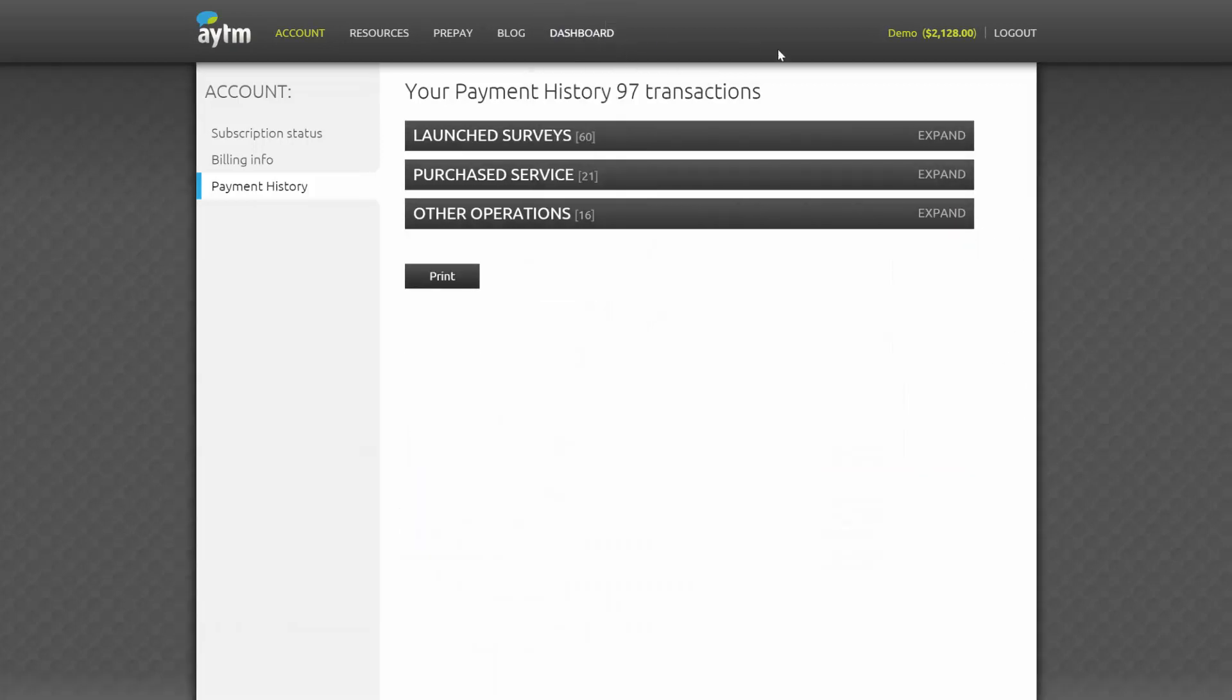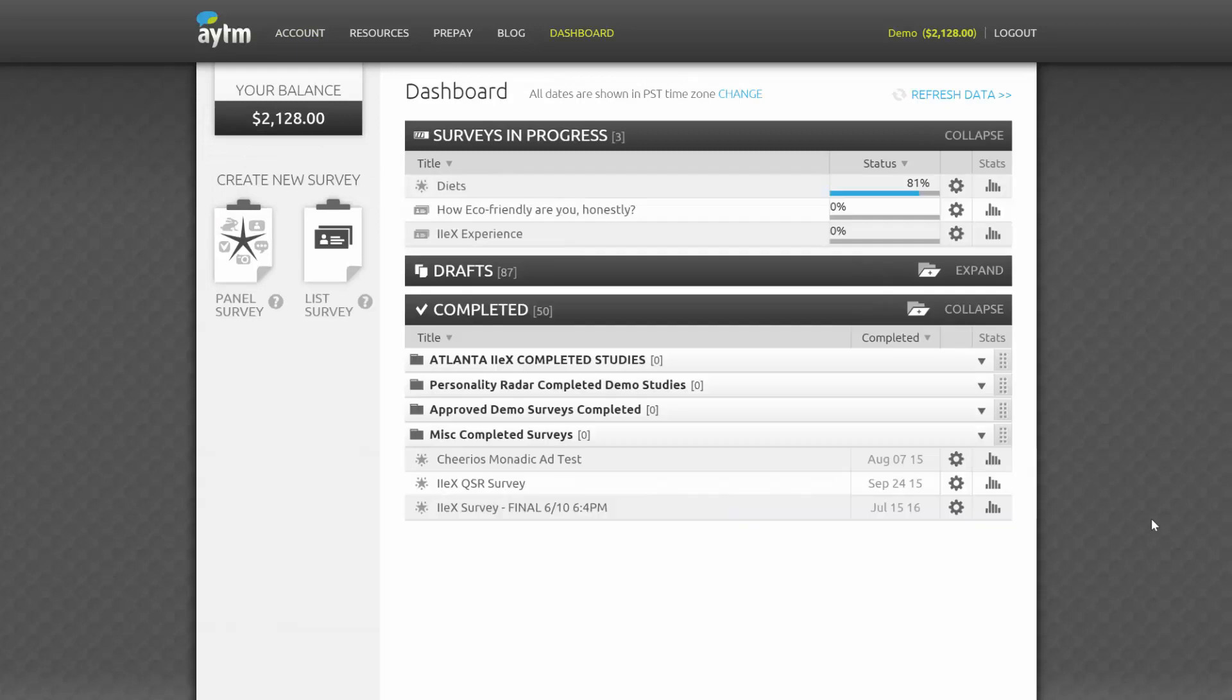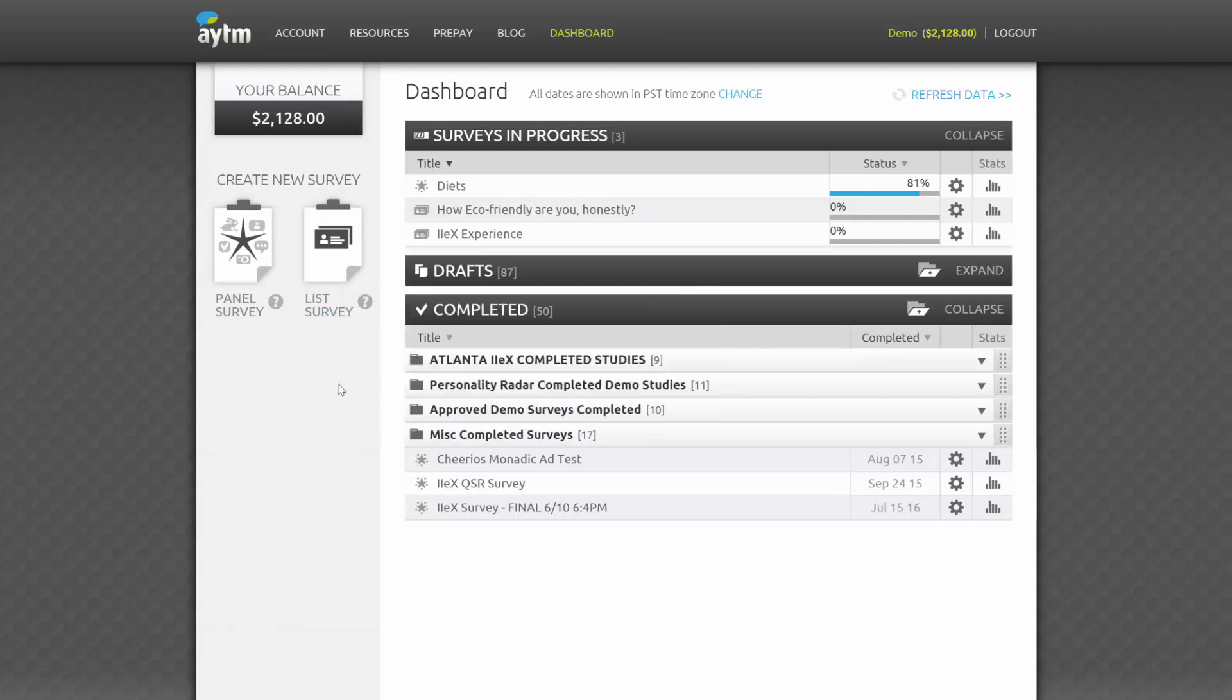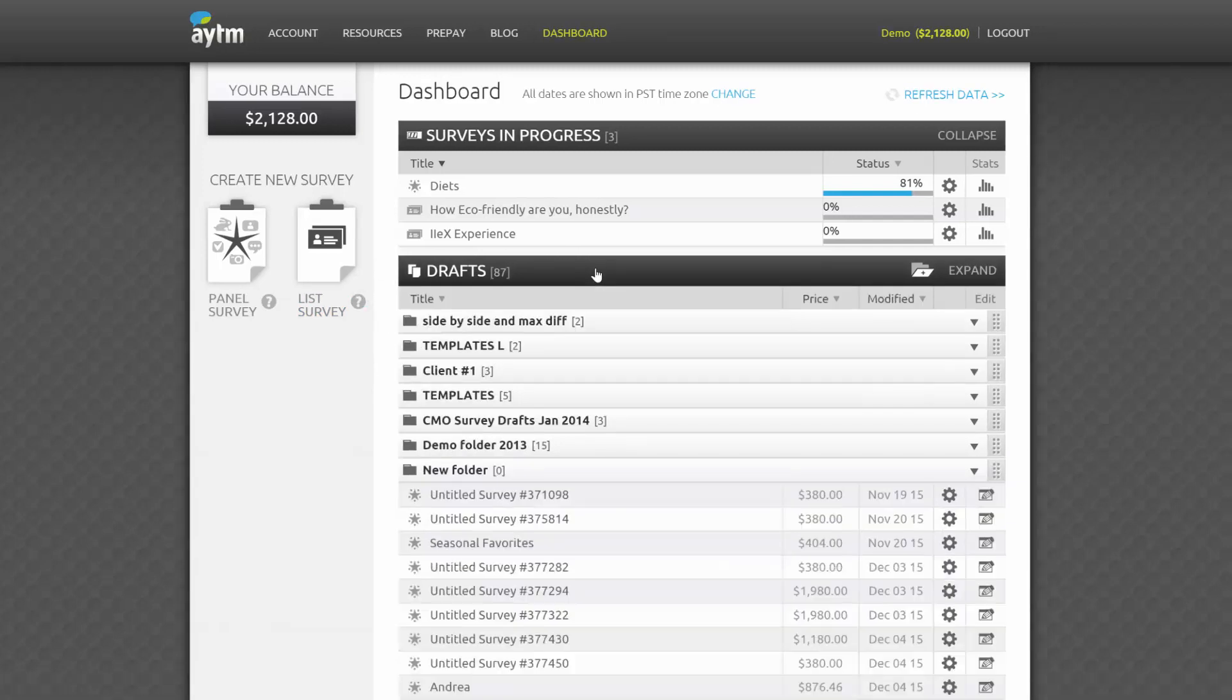Back in the dashboard, you'll see that you can easily create a brand new survey. Choose Panel Survey if you want to send a survey to our panel of respondents, or choose List Survey if you want to send a survey to your own email list, or even post your survey to your social media. You can learn more about panel and list surveys in our other tutorials.